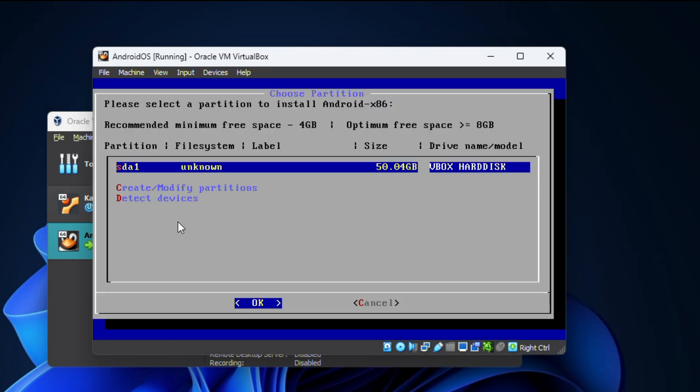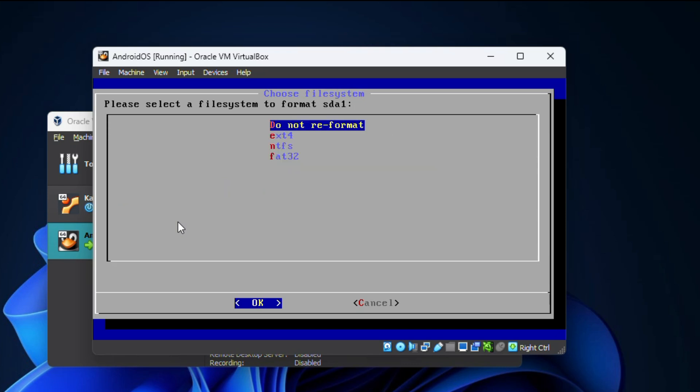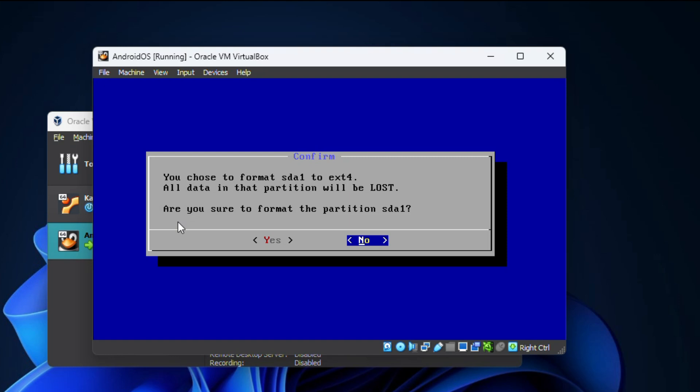Now you need to select the partition you just created to install Android x86. Here you need to select a file system to format the partition. You can select anyone, so I am going to select ext4 and press enter. Now choose yes to confirm the format operation.